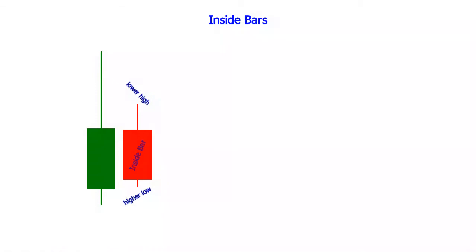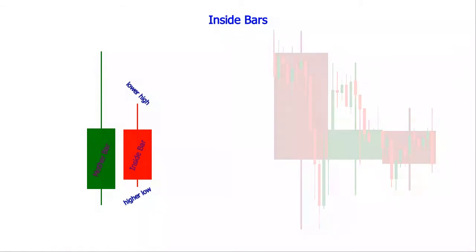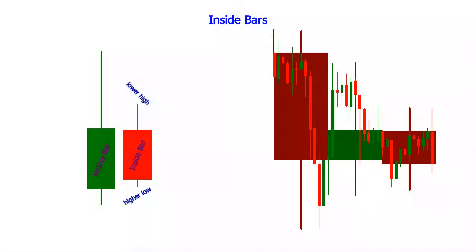The less common occurrence of multiple inside bars within the range of the same mother bar usually means the price is coiling up in anticipation of a strong breakout.